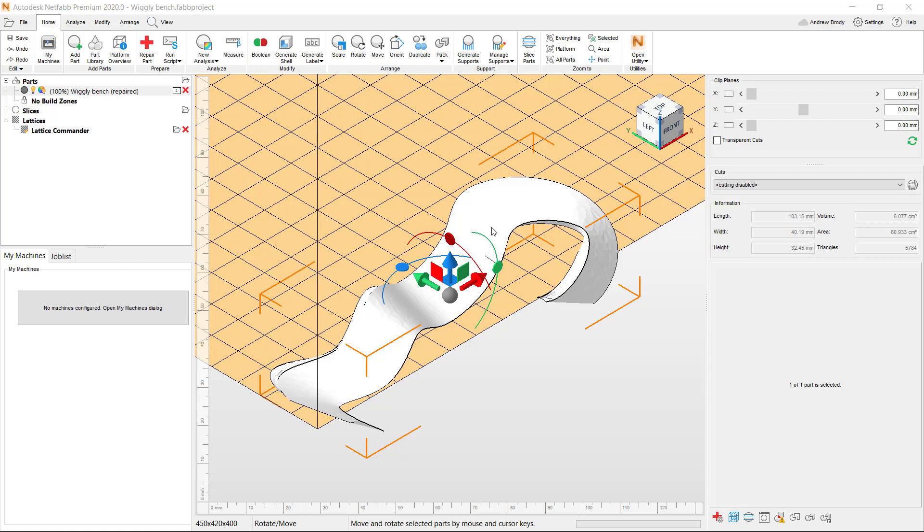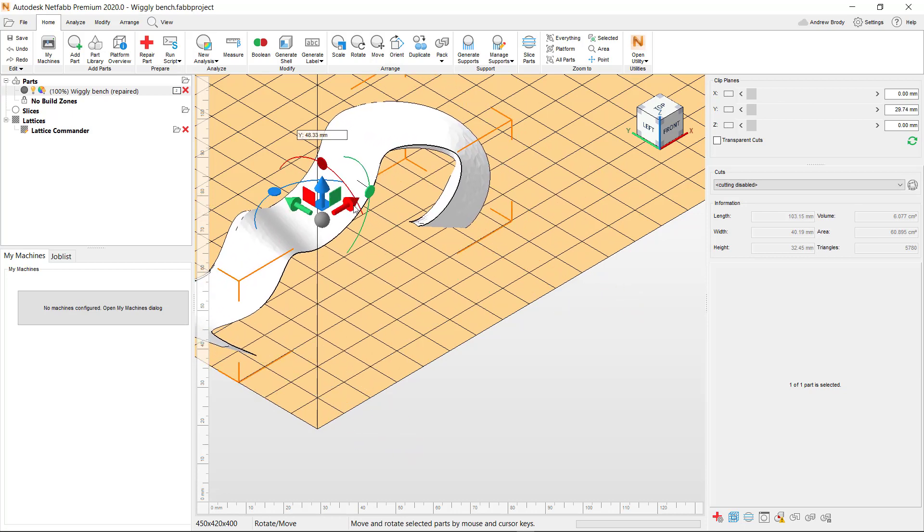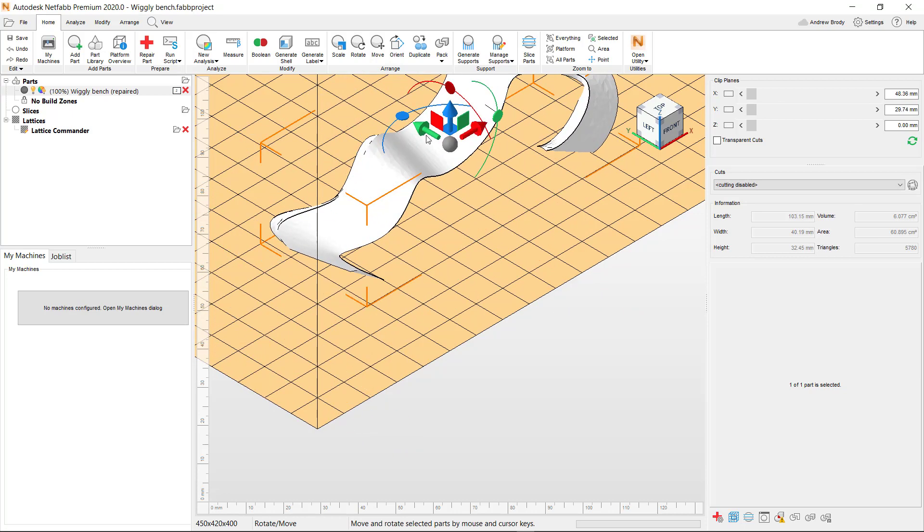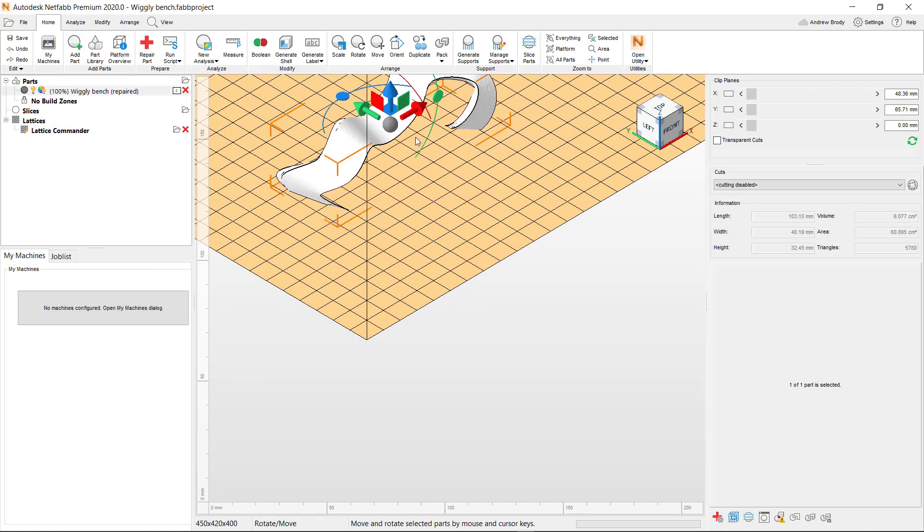And you can use this gizmo here to move the object. You could even scale it if you so chose. It doesn't really matter, just so long as it's somewhere in the build plate that this program sees. And then you just export it from NetFab file.